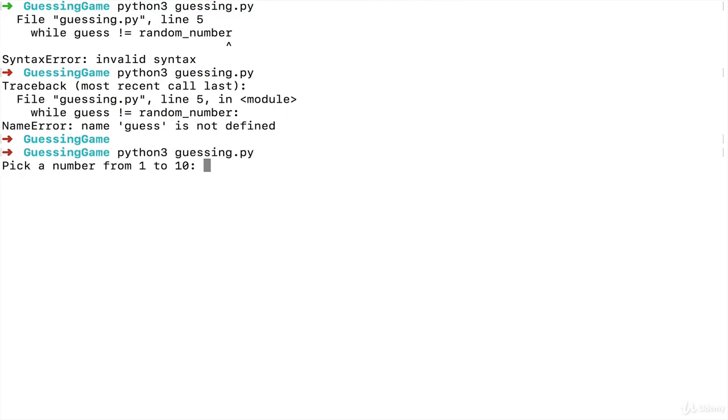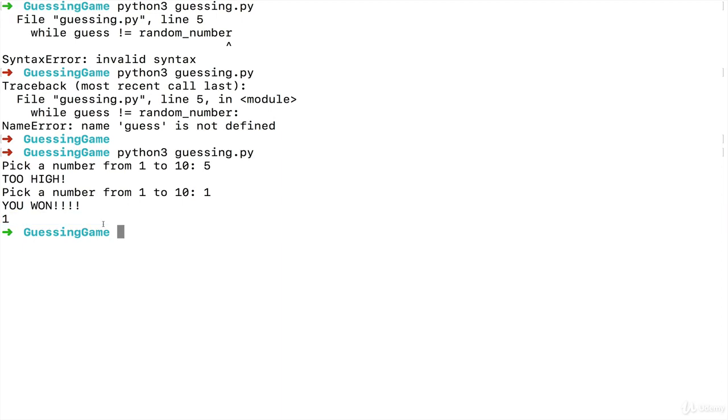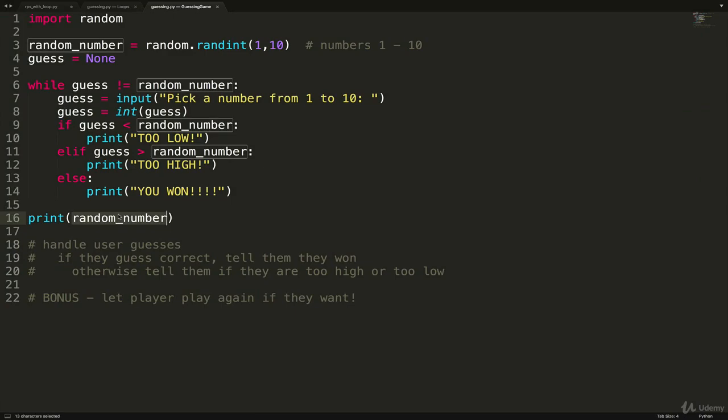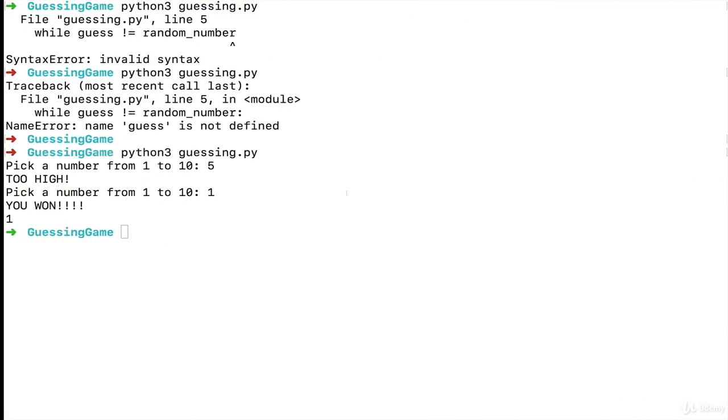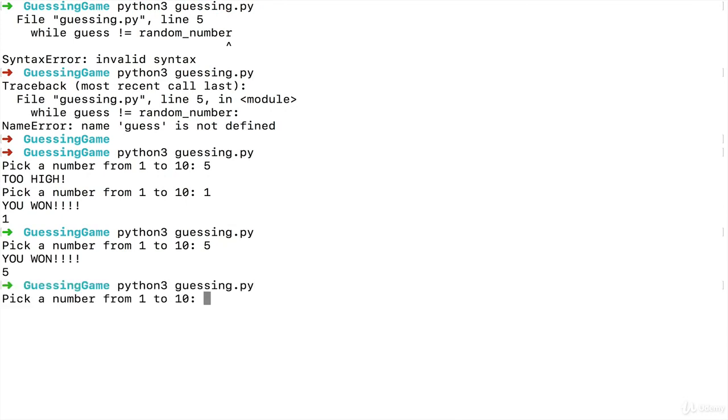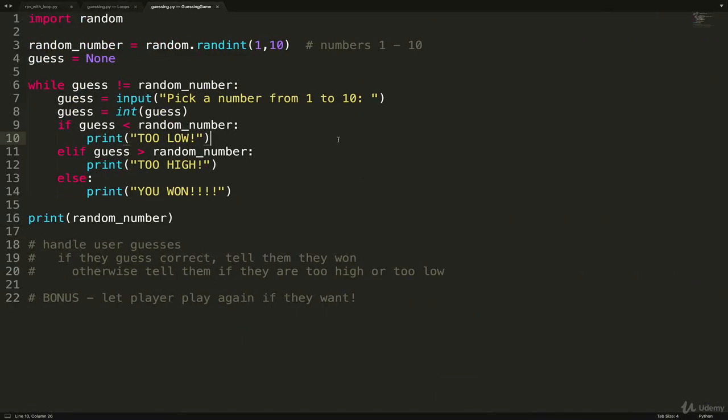And if I do it now, pick a number from one to 10. Let's go with five. Too high. Okay. How about one? Oh, I guessed it. And you can see afterwards, it tells us the number was one. We still have this print at the bottom. Let's do one more. Let's pick five again. Ah, I got it right off the bat. Five. Too high. Let's go with one. Too low. Three. I won. Cool. So that's the basics of the guessing game, actually.